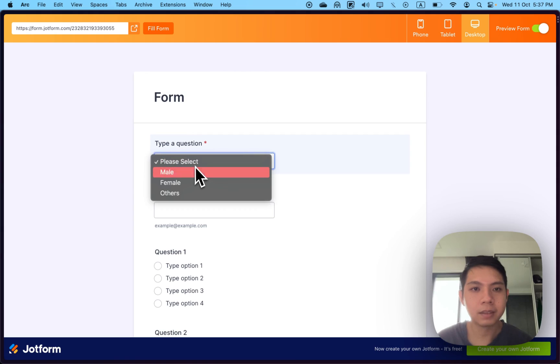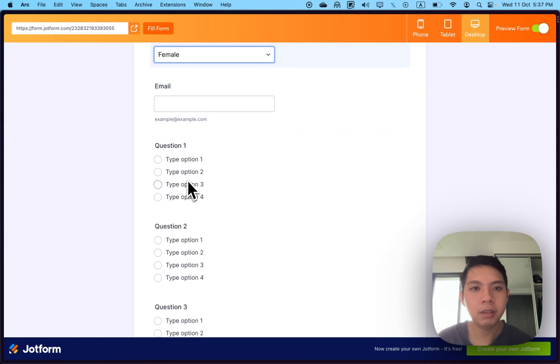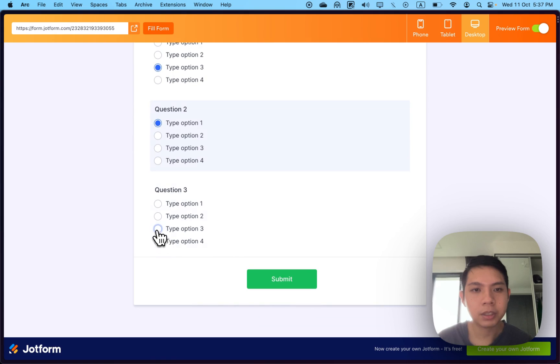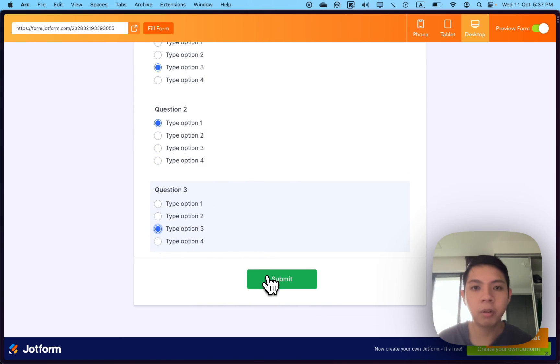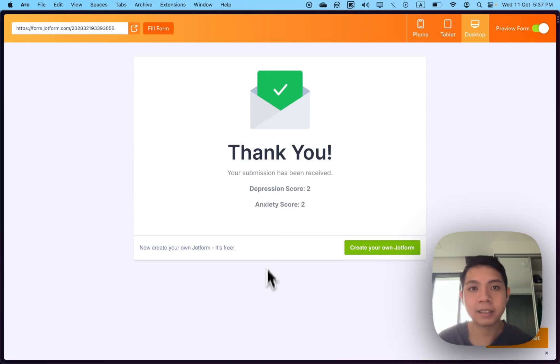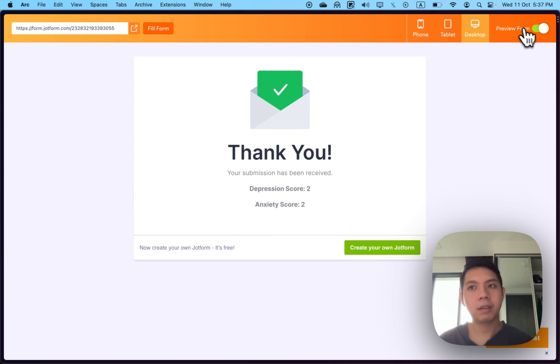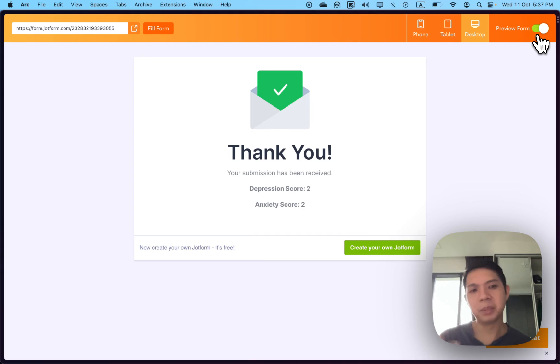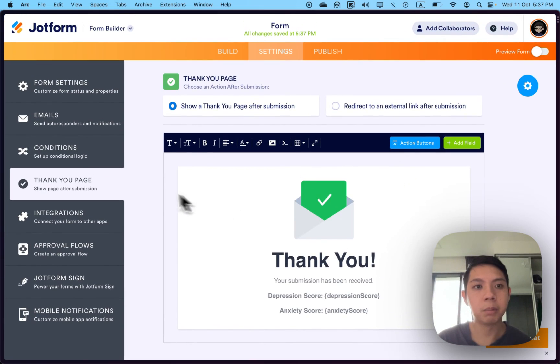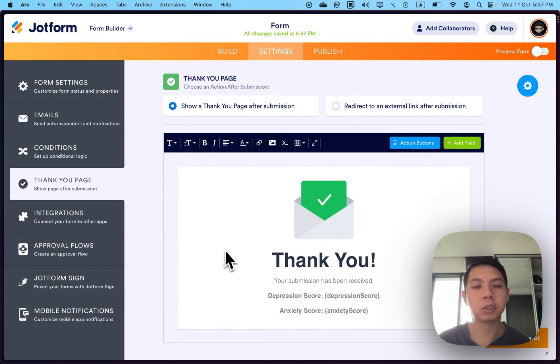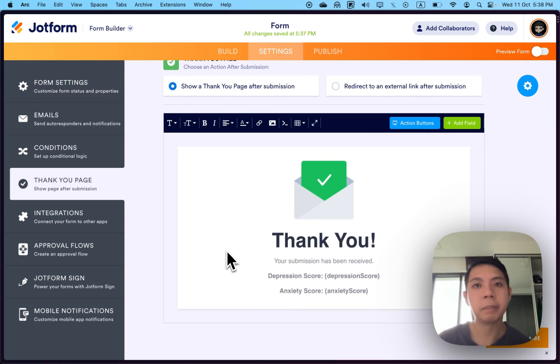I only want to show the depression score and anxiety score. What will happen is once they submit the score, they'll be able to see this score here. Let me do a demo. Select female, question, question, question. You can see I won't be able to see the results anymore. Click submit. You can see they have depression score and anxiety score.